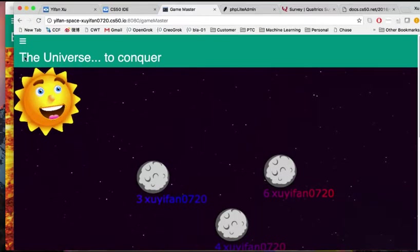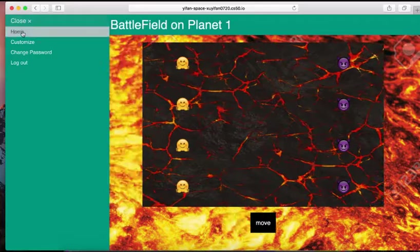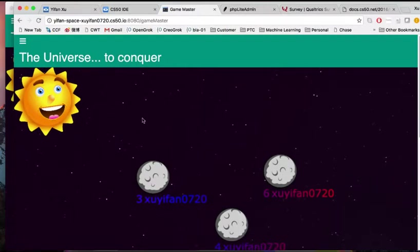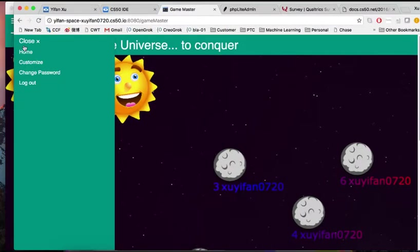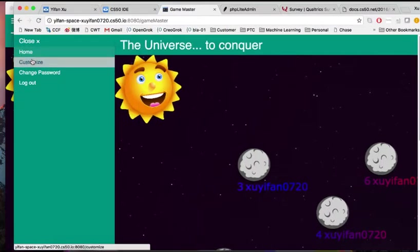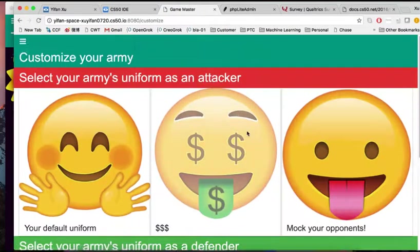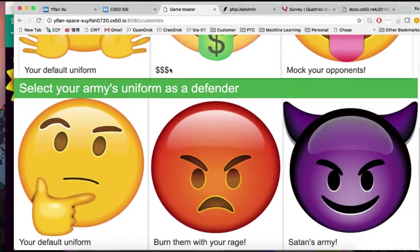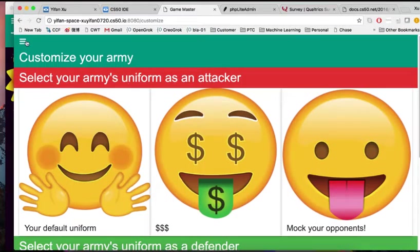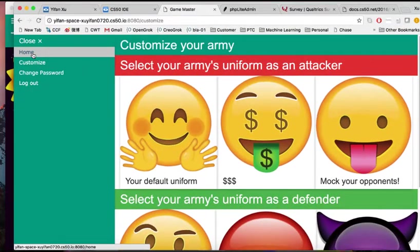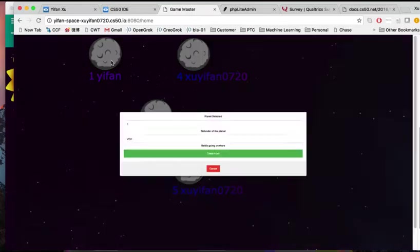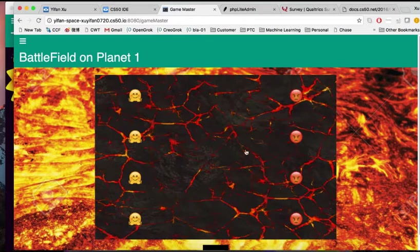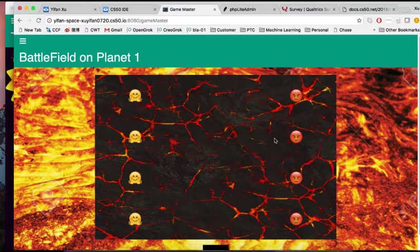And of course, on the other side, let's go back. On the other side, we can also change uniform. Yep, that's it.